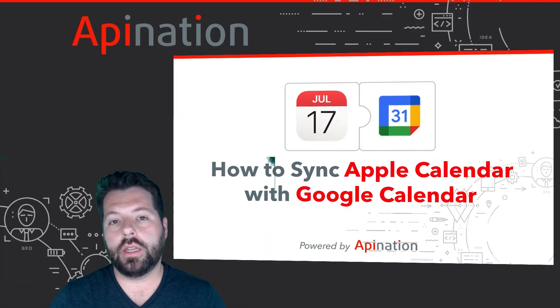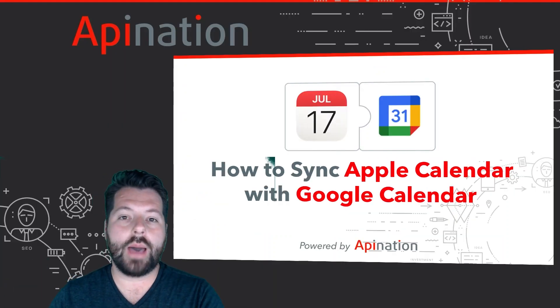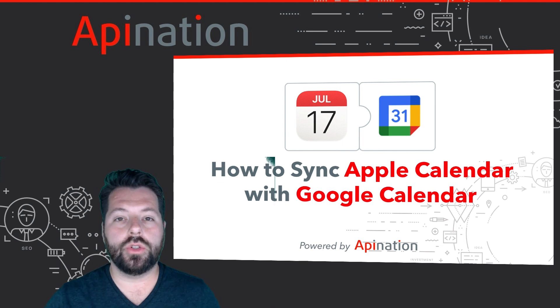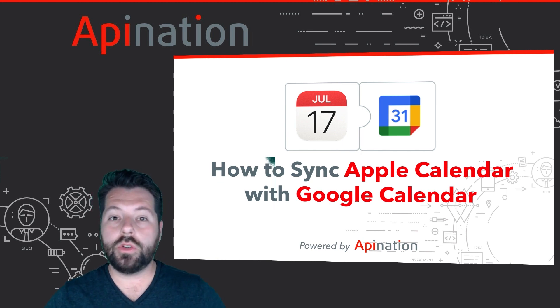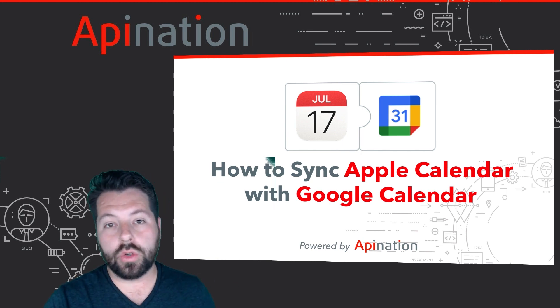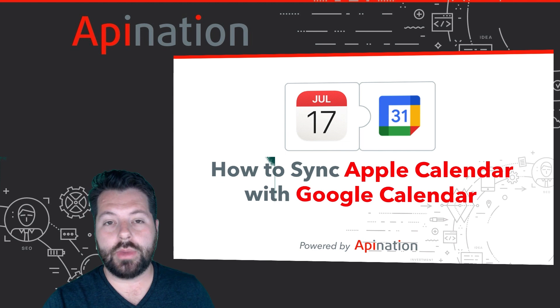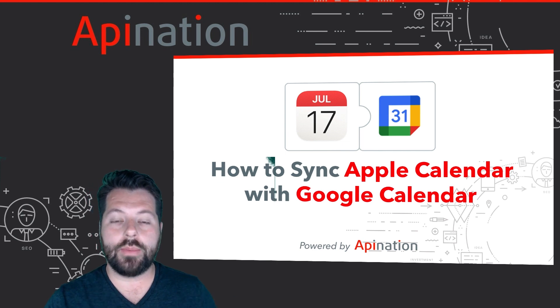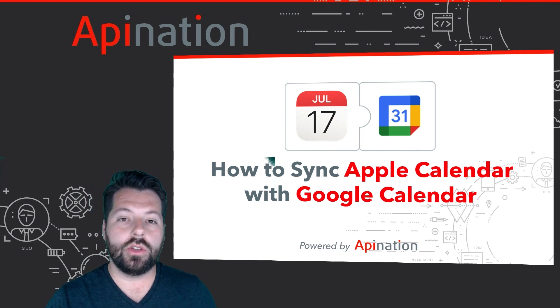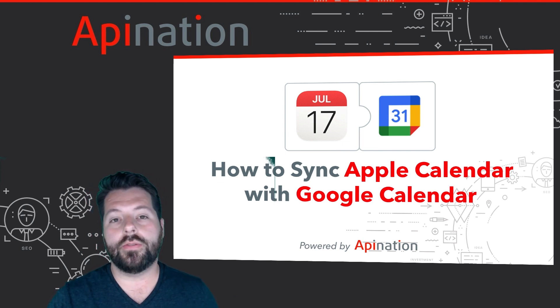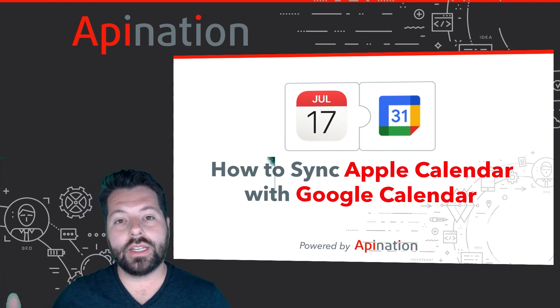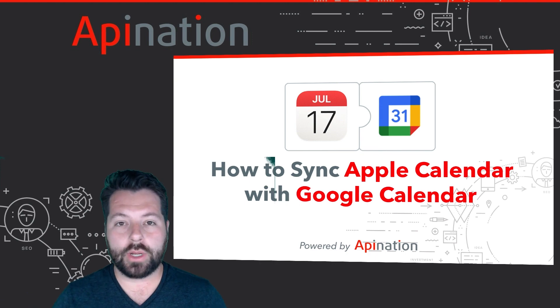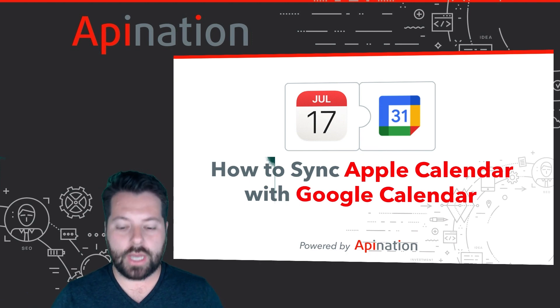Hey, it's Gabe with API Nation. Today I'm going to show you how you can sync your Apple Calendar to Google Calendar so that when you sync your Google Calendar to your Transaction Manager using API Nation, you can have those events, those tasks also synced over to your Apple Calendar.